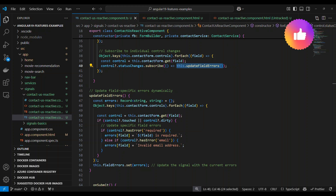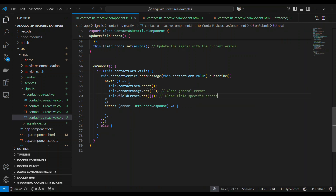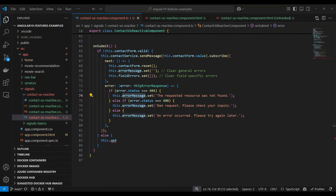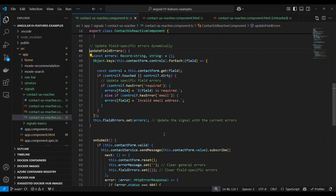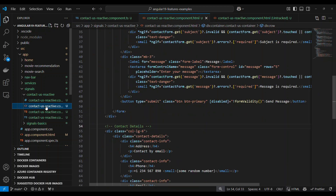The last part we need to do is in the onSubmit method. When we call the API and it returns, we reset any messages and reset the fieldErrors signal because we are resetting the form — this is how you set a default value and clear signals. If there are any errors, we update the errorMessage signal based on the error type: 404, 400, or 500. In the else statement, we just call the validate fields method.